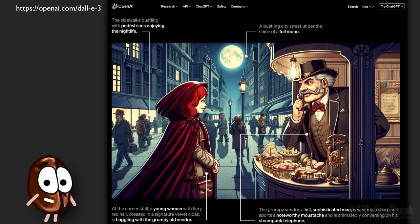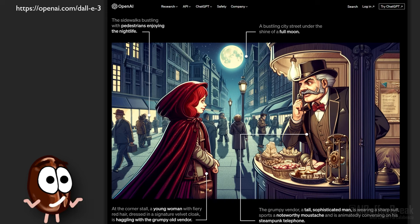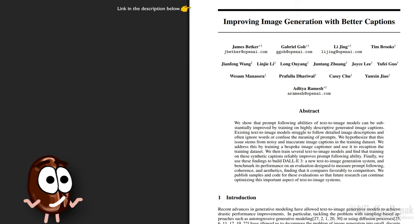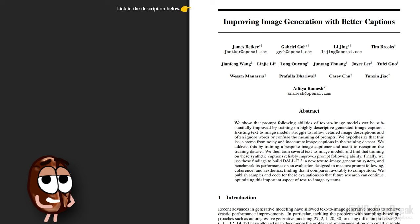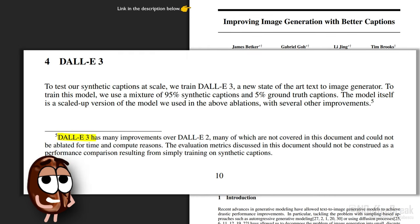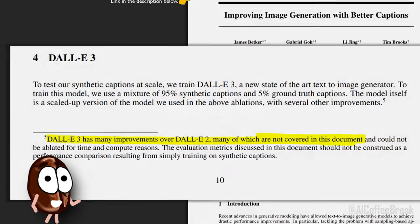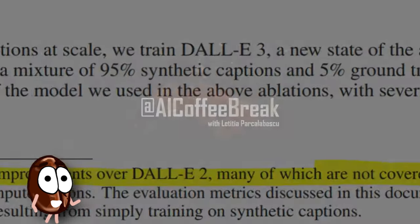It's mainly because DALL-E 3 trained on better captions than DALL-E 2, but we do not know every other technical improvement, since the technical report from OpenAI does not contain too many details about DALL-E 3, as the authors kindly point out in footnote 5 on page 10. In this video, we will see what we know about DALL-E 3 and how a simple trick helped DALL-E 3 become so much better at following prompts than its predecessor.